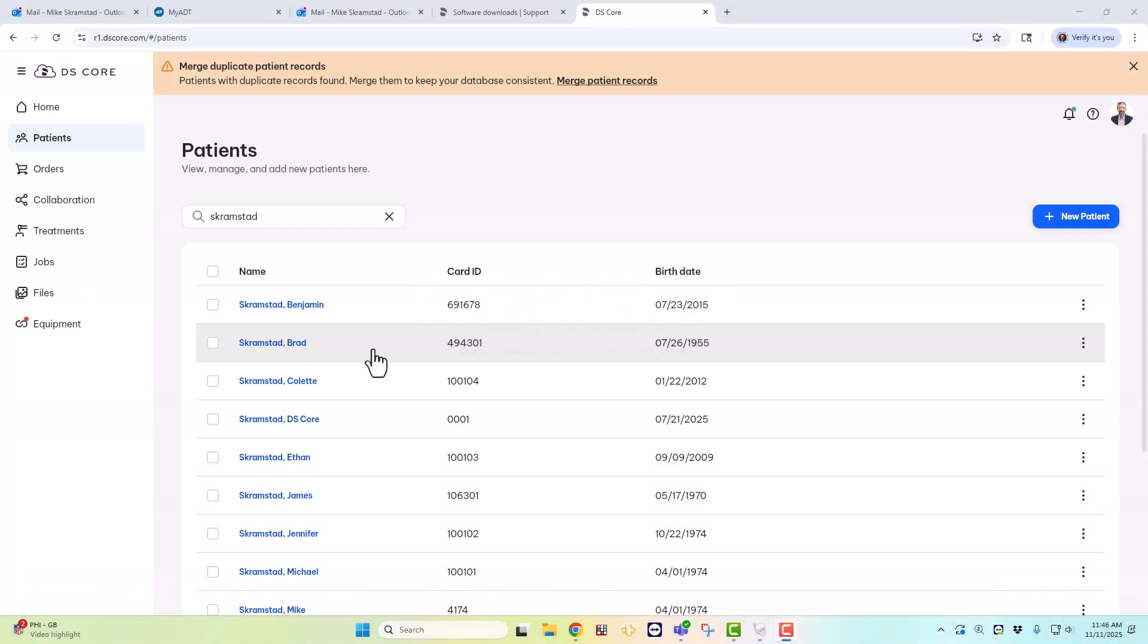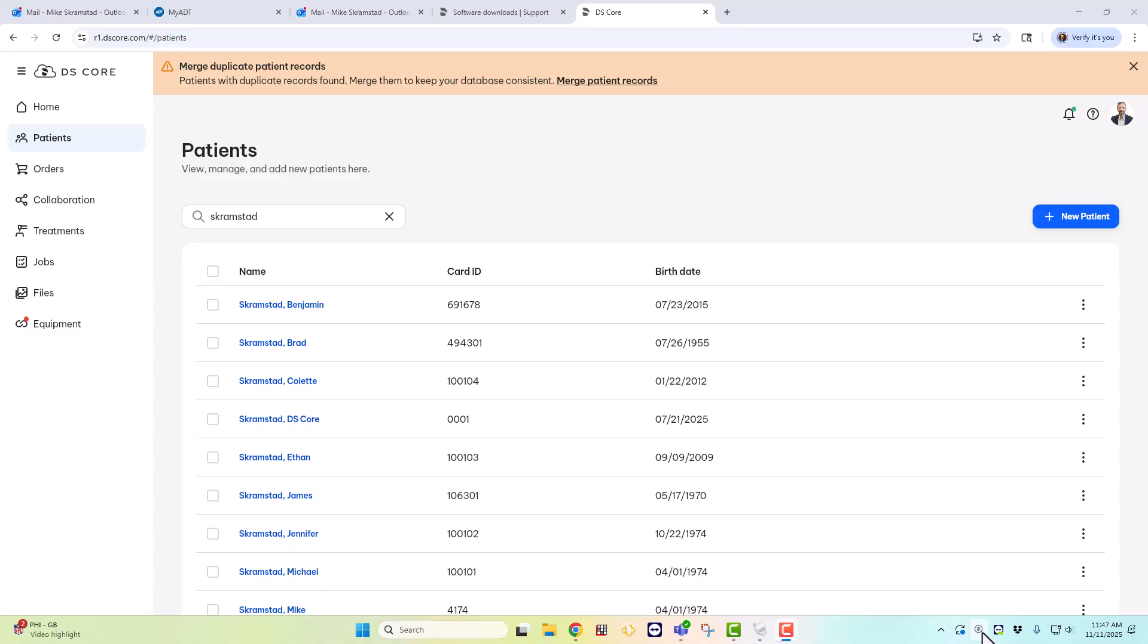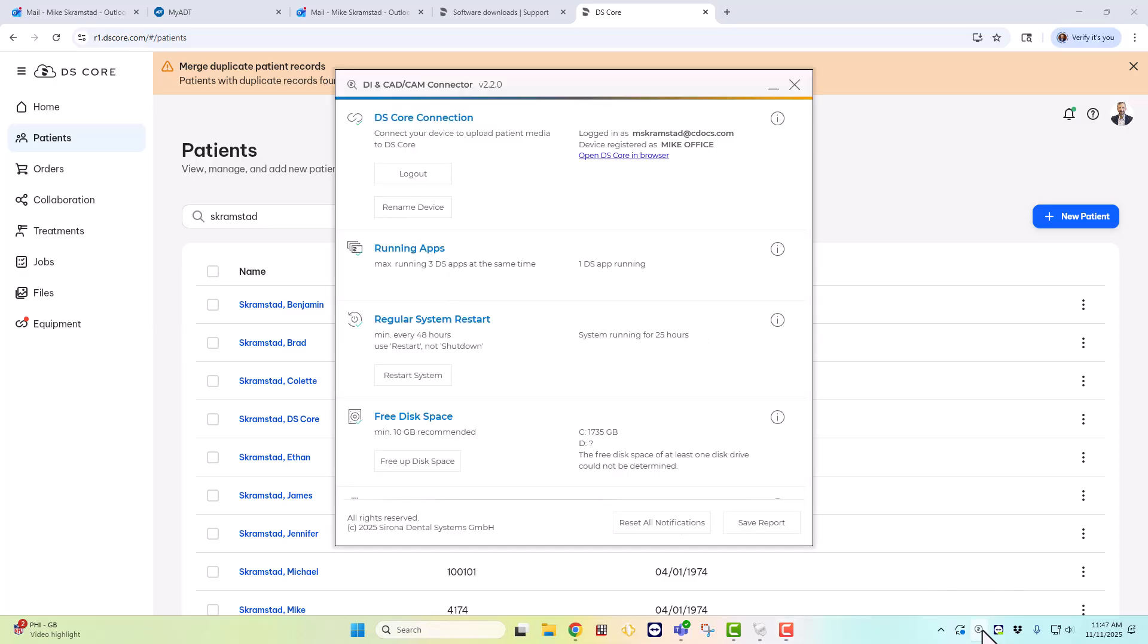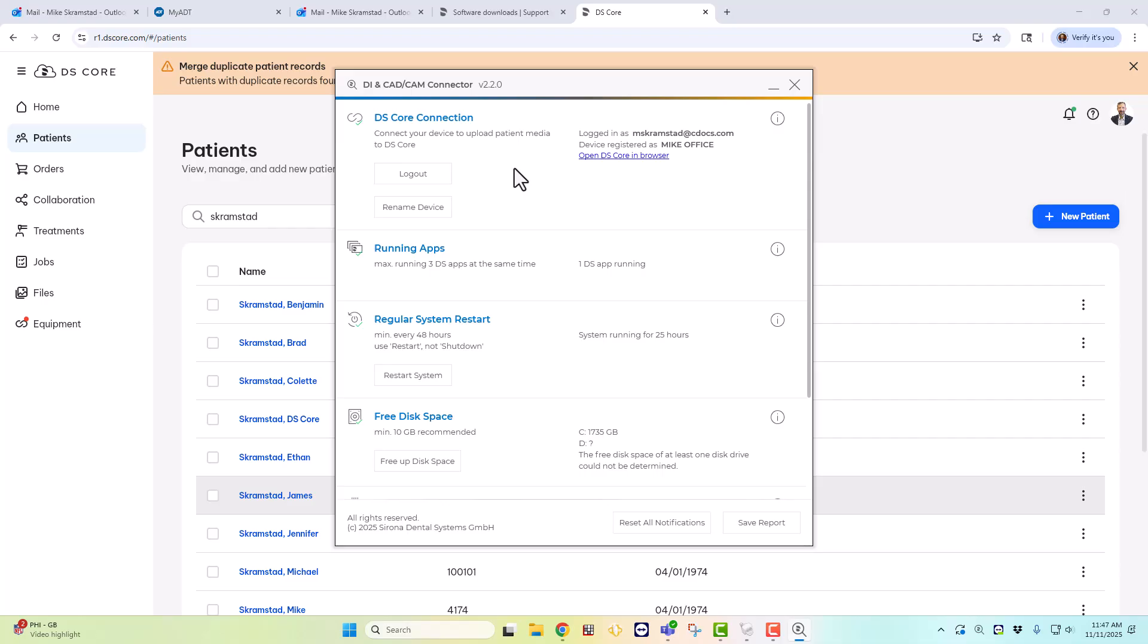Okay, so step number one is you need to make sure your PrimeScan has the DI and CAD-CAM connector loaded. So if you go to your PrimeScan acquisition center, make sure you have this little magnifying glass on the lower right in the taskbar. If you do have that, go ahead and click on that and make sure you're logged into the DS-Core connection. If you're not logged in, make sure you enter your username and password.